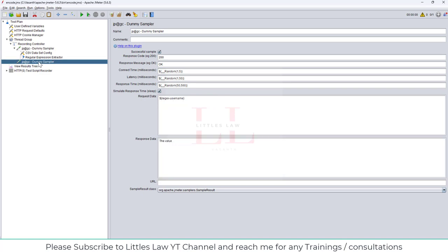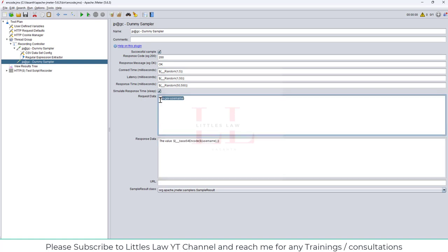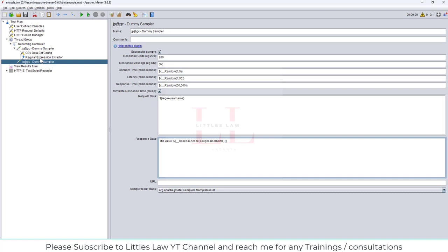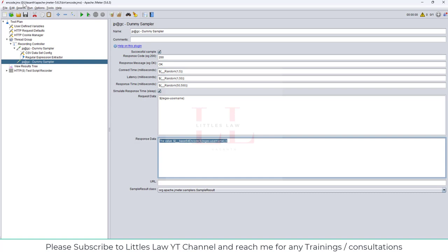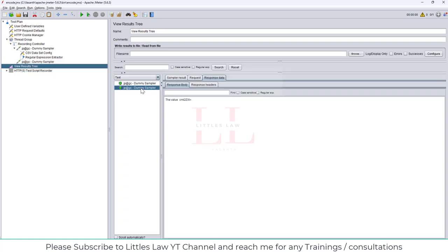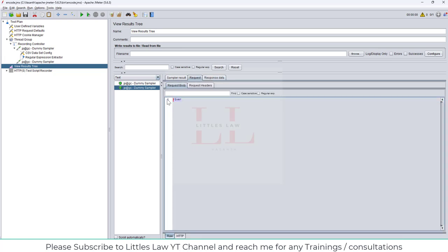I take the encoding expression from the Function Helper, paste it in, and replace the value with ${regex_username}. After saving and running, in the response data the encoded value is visible, and in the request you can see the value being passed is 'river' — extracted from the previous response and then encrypted.